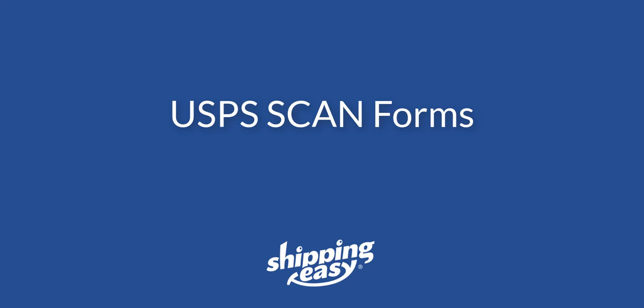Hello everyone, today I'm going to show you how to create USPS scan forms within Shipping Easy. Scan forms combine multiple USPS tracking numbers into a single scannable barcode that allows you to activate the tracking for every package included in the scan form at the same time.